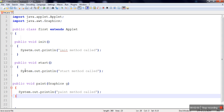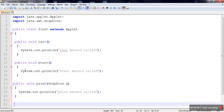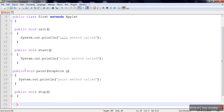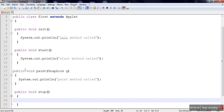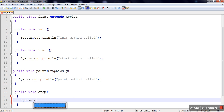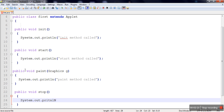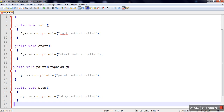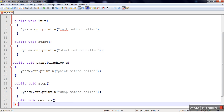During execution, if we minimize our applet, the stop method is called. So public void stop is called whenever our applet is minimized, and we print 'stop method called'. At the end, when we close the program, the destroy method is called.